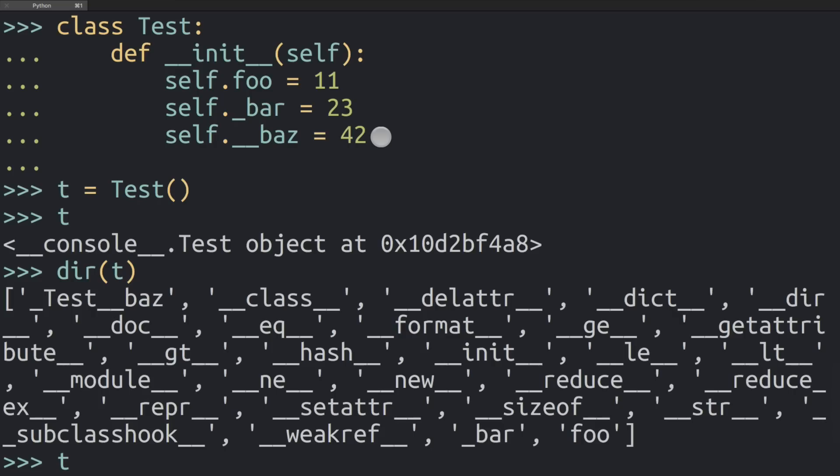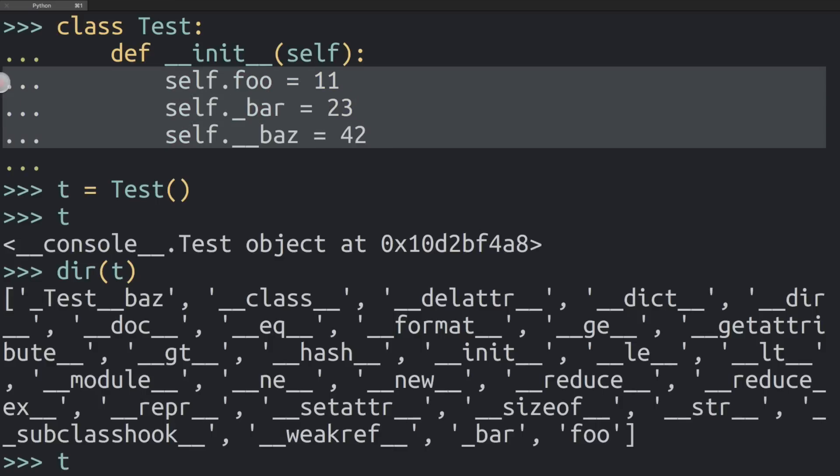All right, so this is kind of the short and sweet explanation of what's going on with these variable names and the single underscore and double underscore prefixes that you sometimes see in Python code.